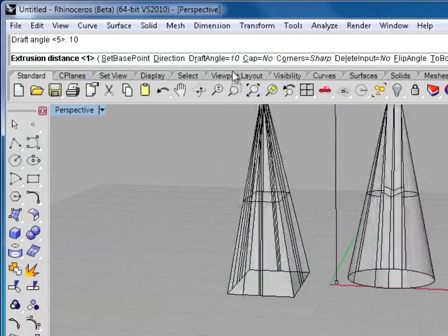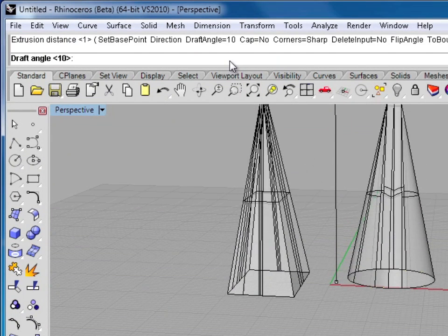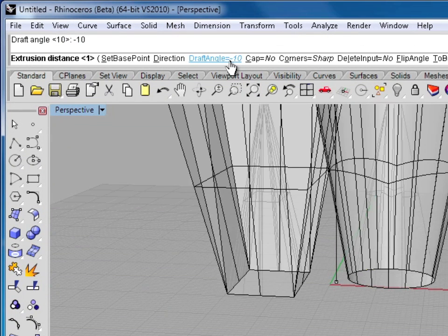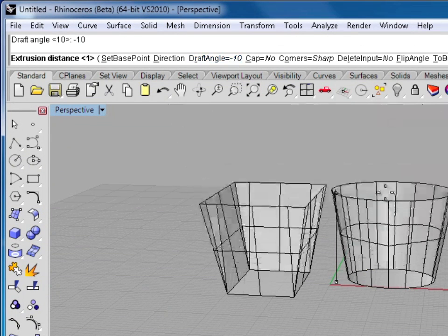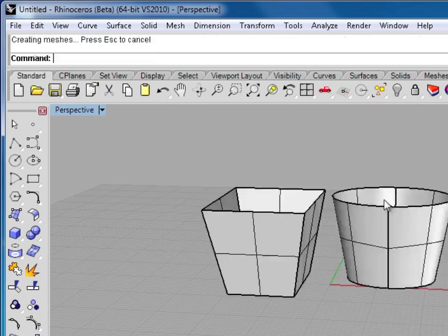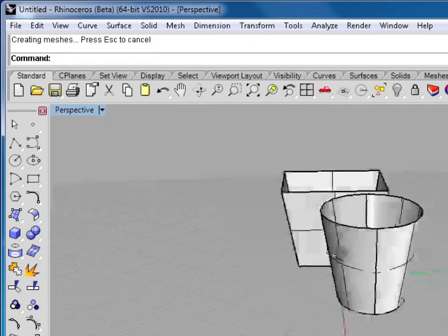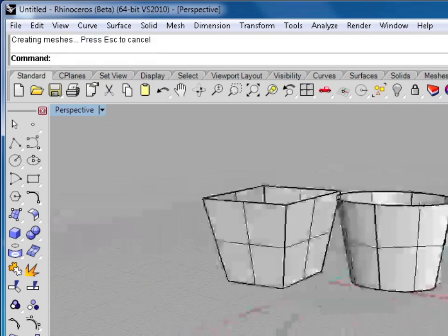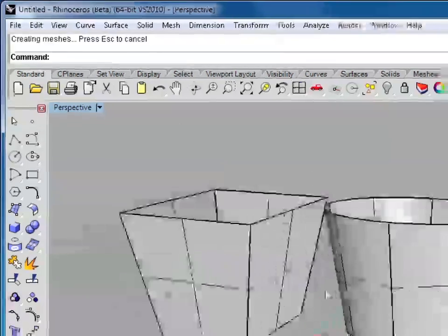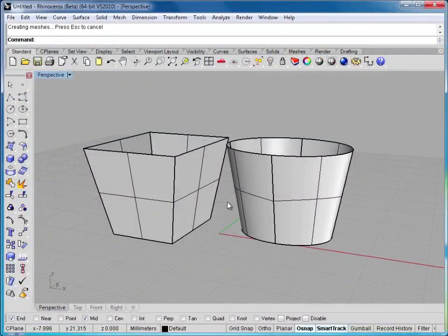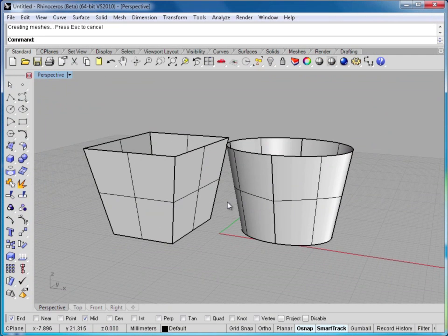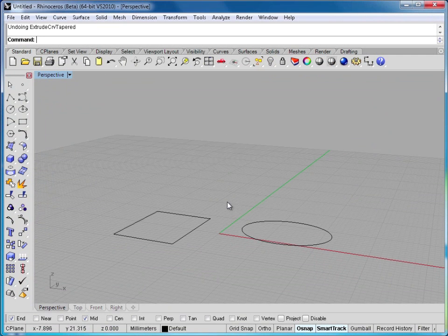I could also type a negative number, and now you can see the draft goes to the outside. So that's a very handy tool to have while you're doing extrusions.